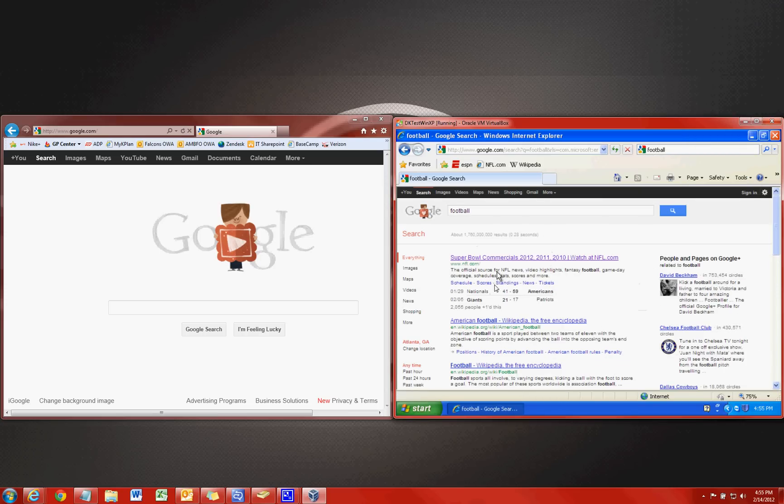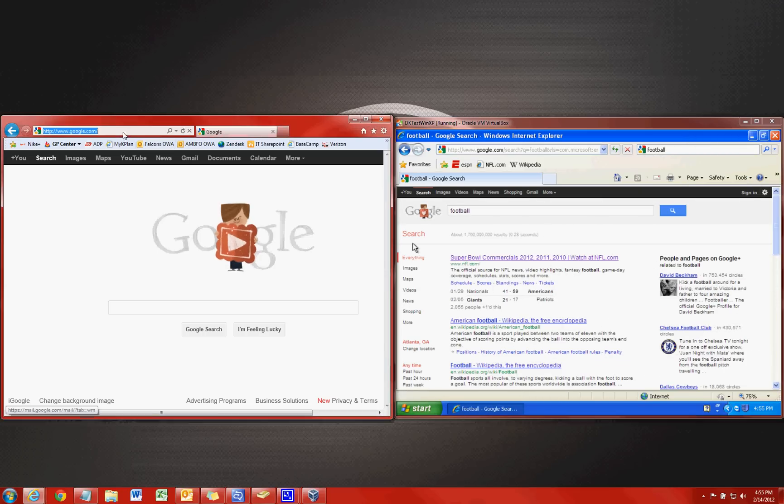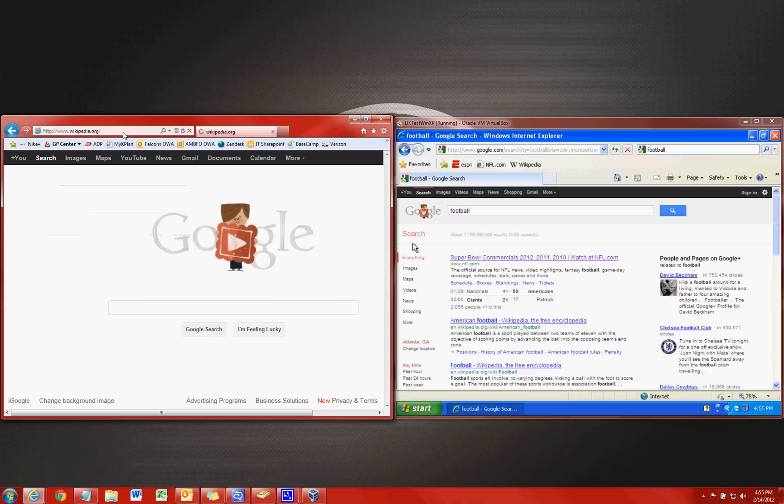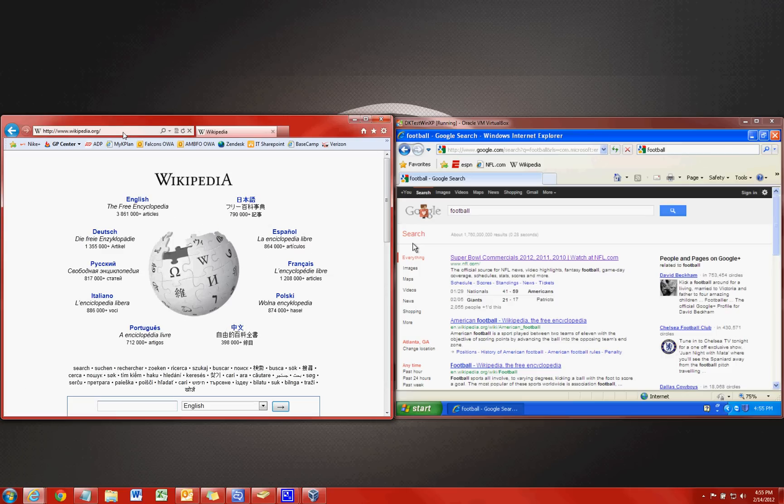This still exists in IE9 but they've actually kind of incorporated it into the search bar. So if we don't include a www dot, it's going to take that as us searching in Google or Bing. So if we want to search for football here, since we don't have that search bar up here, we're just going to type in football right here.